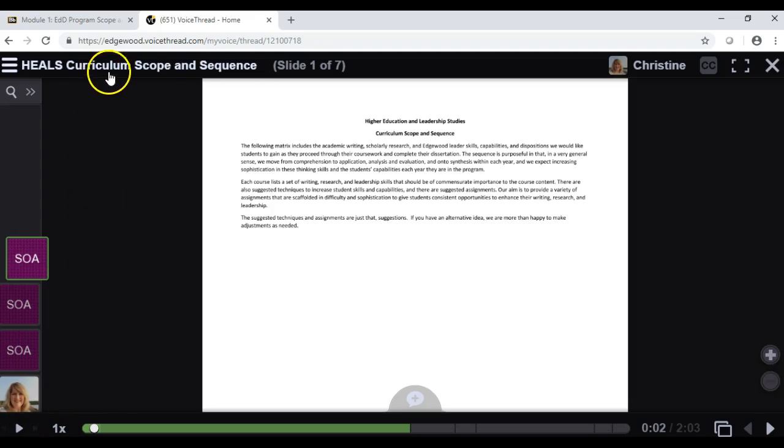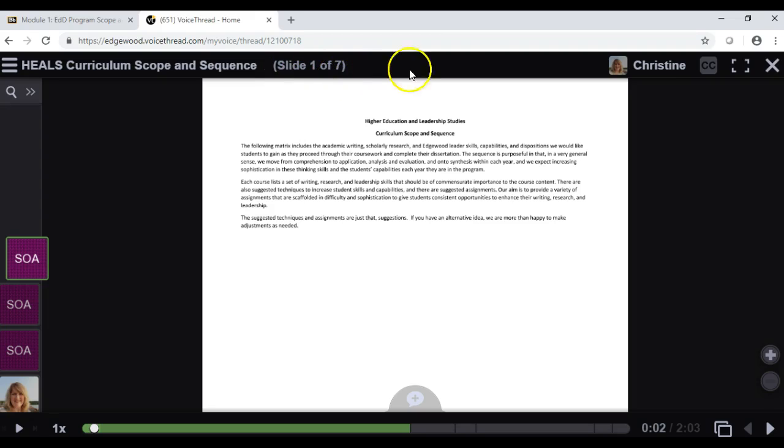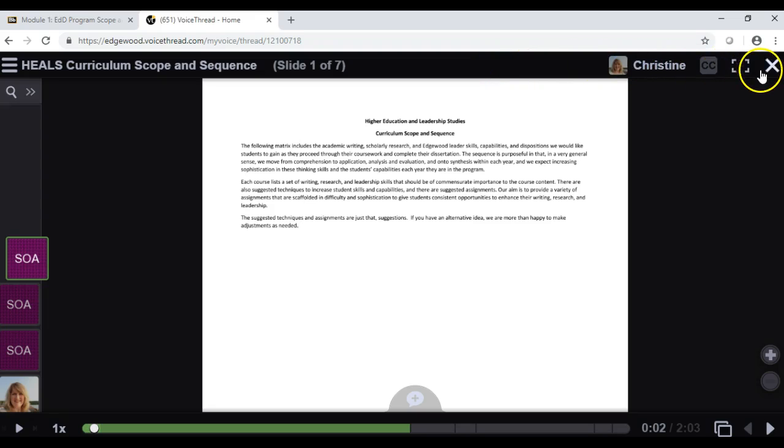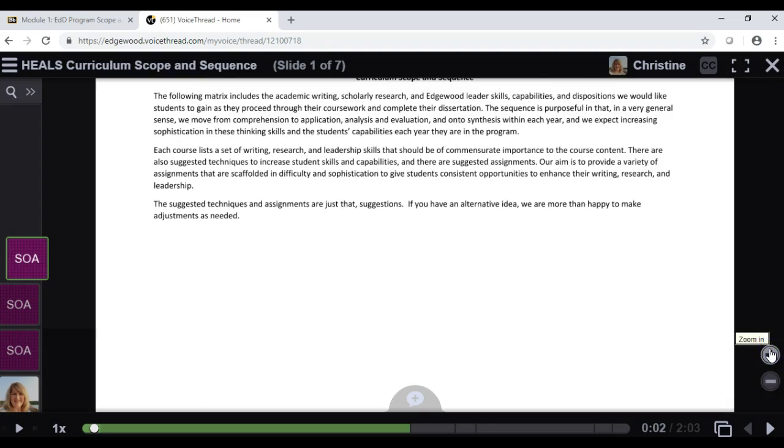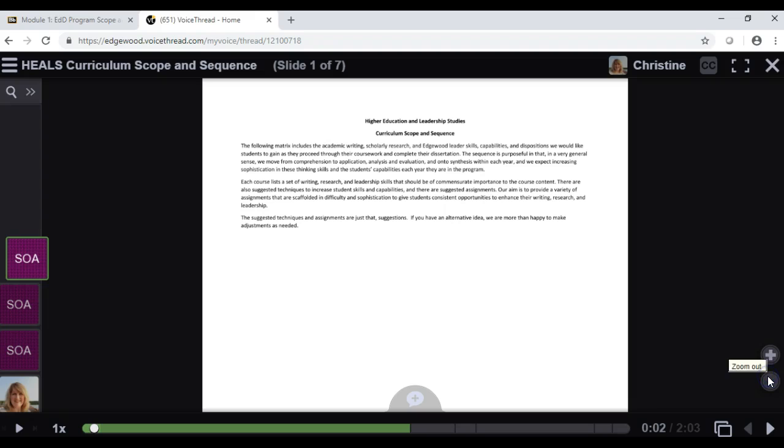Up here is the title, and we know here that we have seven slides automatically. On the right side here will be your name, and you can X out of this if necessary. You can make an image larger with the plus sign, or you can make it smaller.